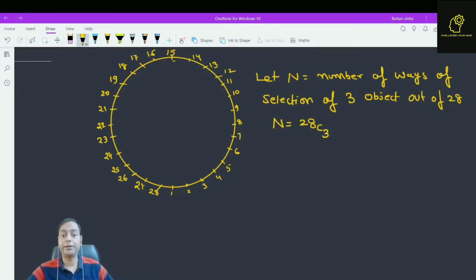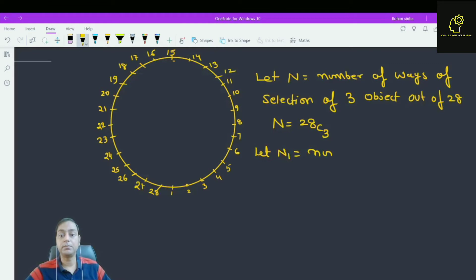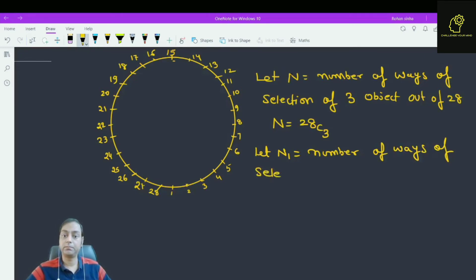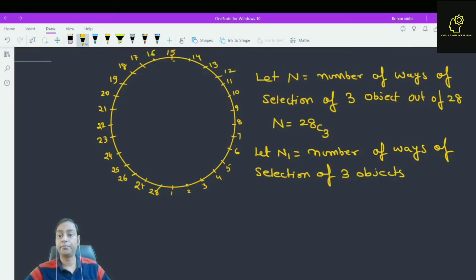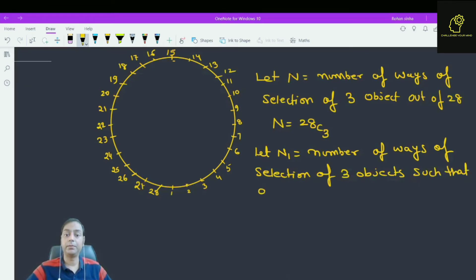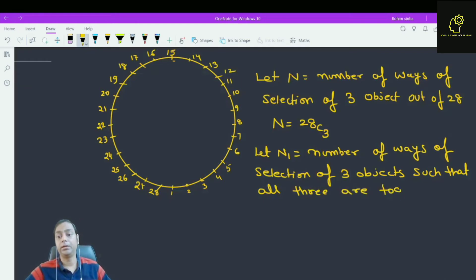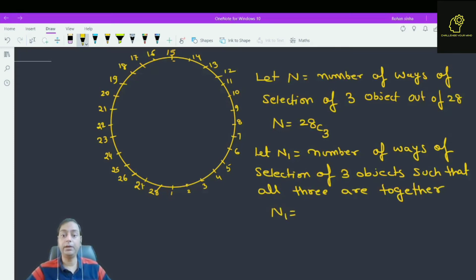Now let n1 represent the number of ways of selection of 3 objects such that all three are consecutive — that is, all three are together. So what is n1? n1 is 28. Let us understand how n1 equals 28.